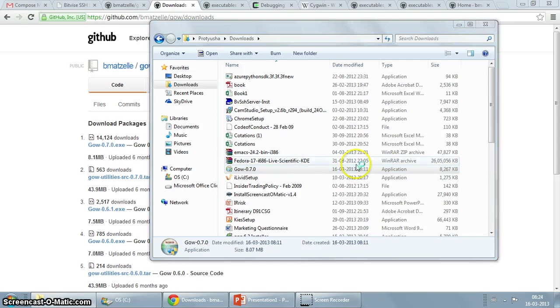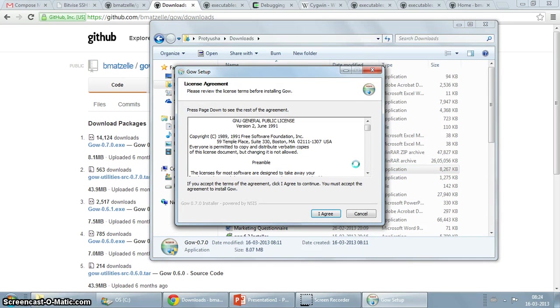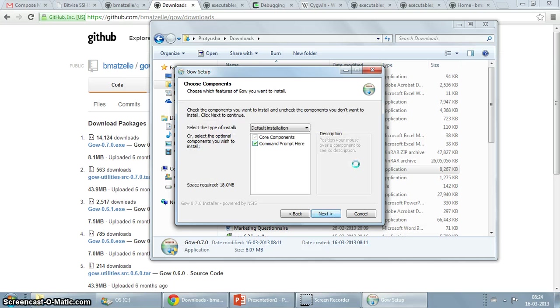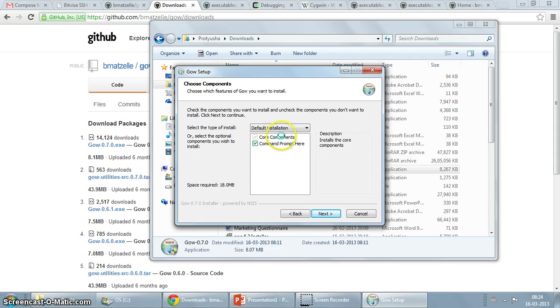Do a yes, GNU GPL license. So it asks you what do you want to install. There is the core components, there is a command prompt here which we'll shortly see what it means. It's really useful.